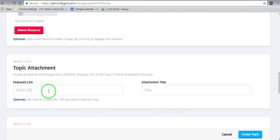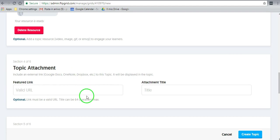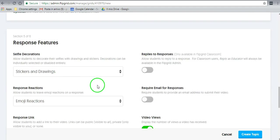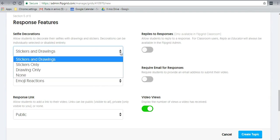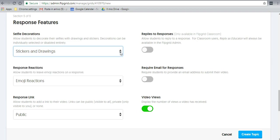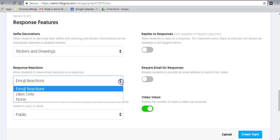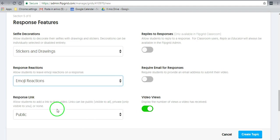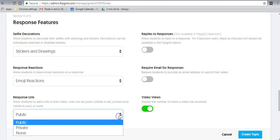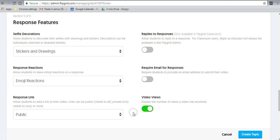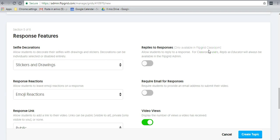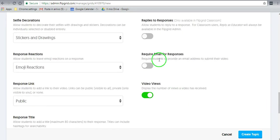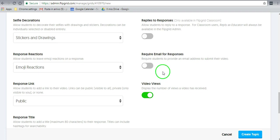Okay, if you want to attach Google Doc, OneNote, Dropbox, etc., an external link, you can do that. It must be a valid URL. Then response features. You want to allow them to be able to add stickers and drawings. Young children like doing that, or high school teenagers, even young adults. Emoji reactions. It has to be public. If it's not public, if it's private, no one will see it, not even your students. So it has to be public, but remember it does have a password, so only the people who have the password will actually be able to access the grid. Allow students to reply. This is only available in the Flipgrid Classroom, meaning the paid version. You can require email for responses from your students. That's not necessary. I don't need that in my classes, but if you do, just click on it here.